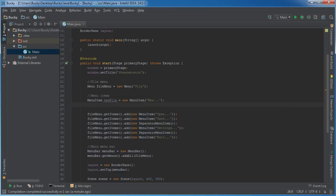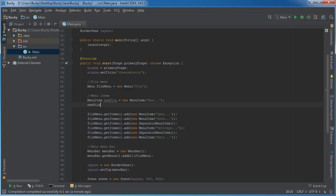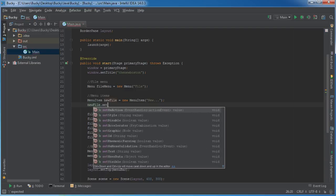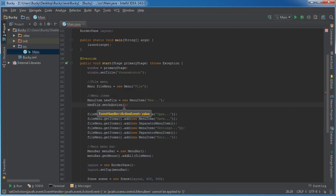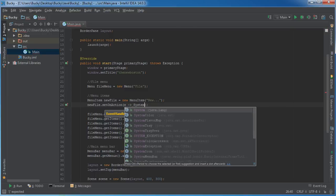So after this, just like any button or anything else, the menu item, what we're going to do is we're going to say set on action. Now, whenever we click it, just like a button, it emits an event, and we can capture it using a lambda.